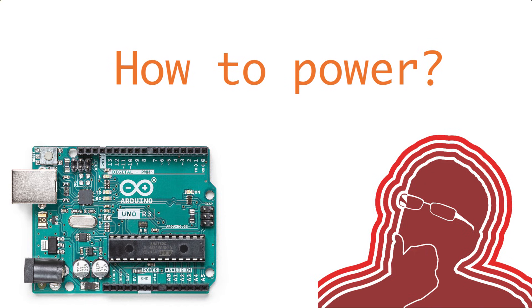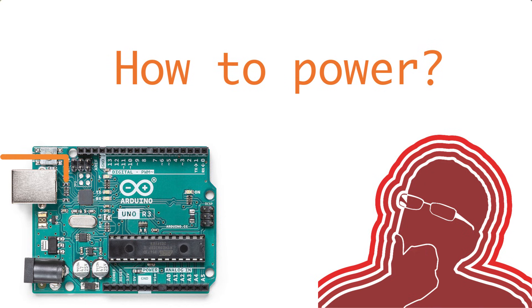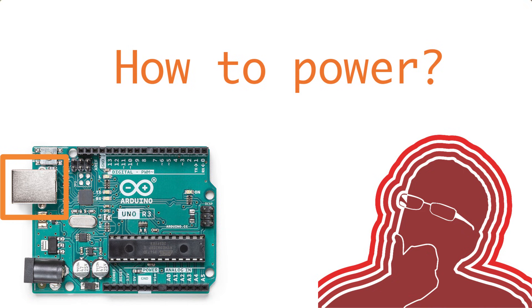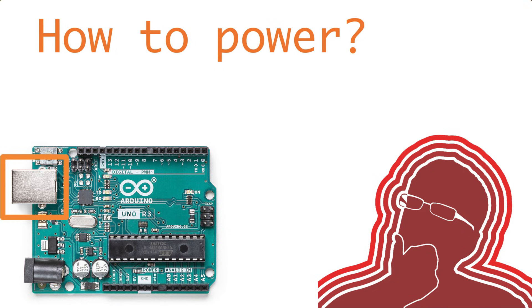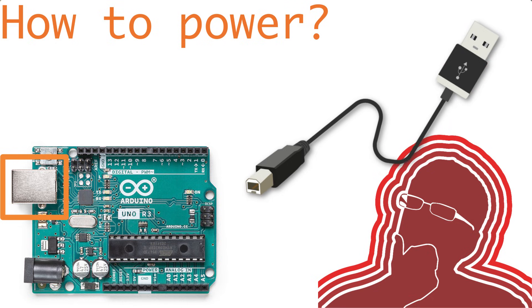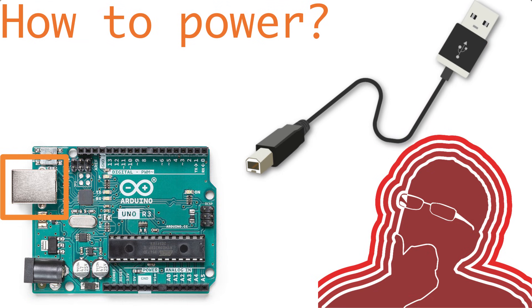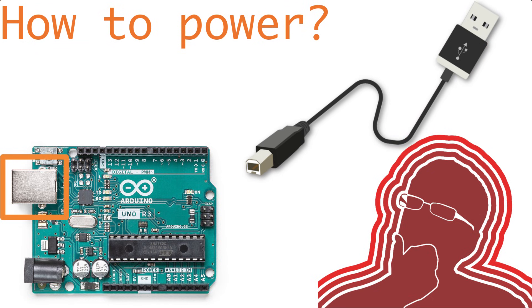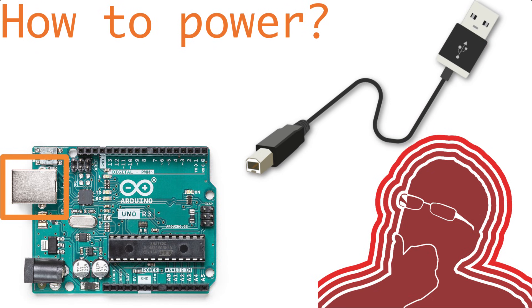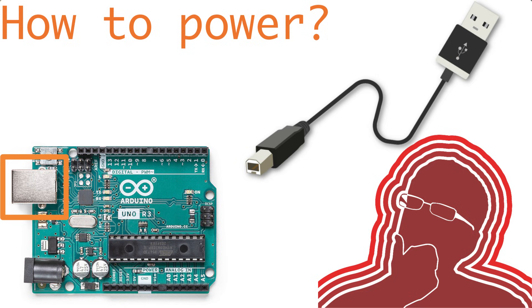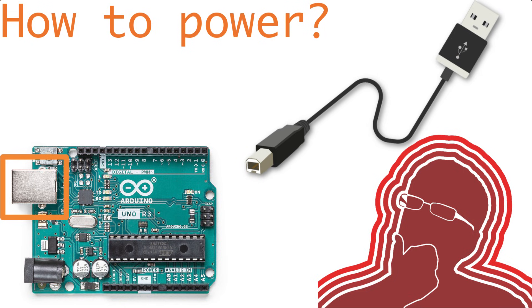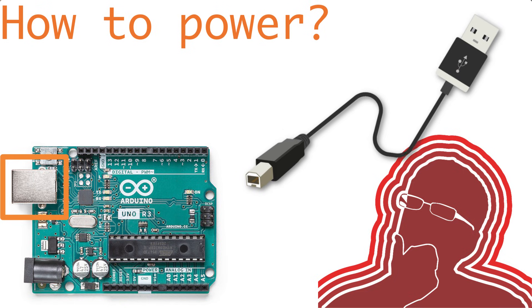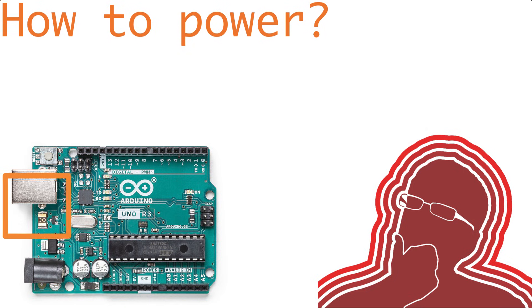Well, the Arduino Uno R3 operates at 5 volts. You can power it directly with a USB cable. And you'll notice the USB connection is pretty beefy on the Arduino Uno R3. And that's because it is a B-type USB connection, like what used to be common for printers of ye olden days.